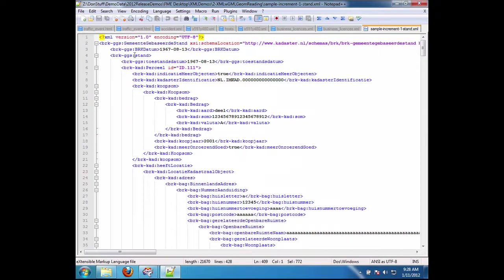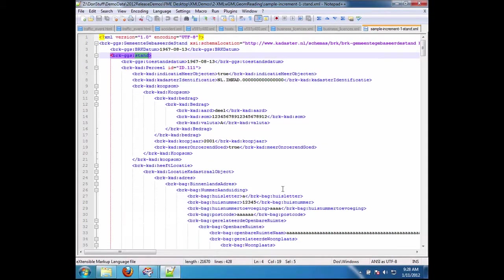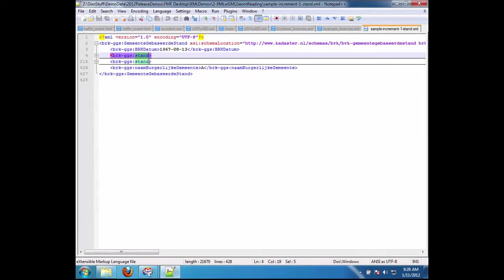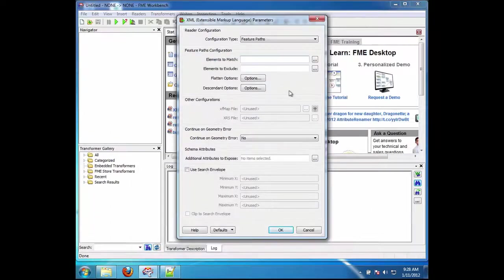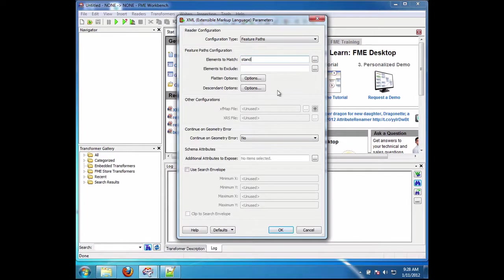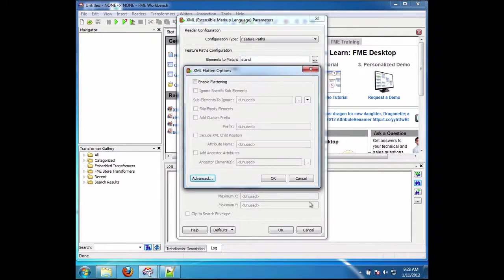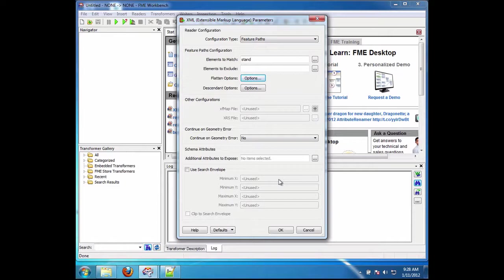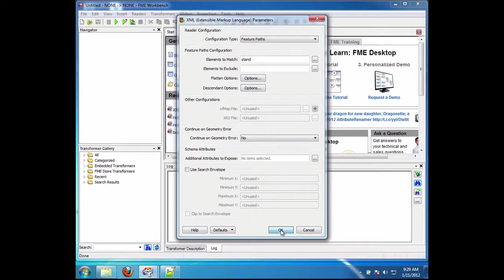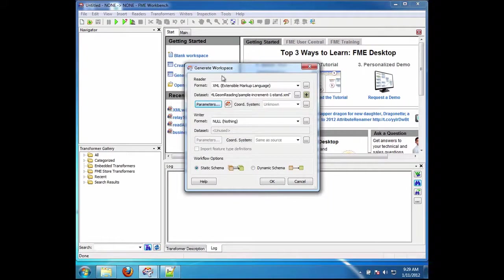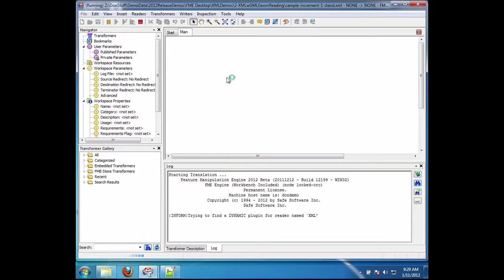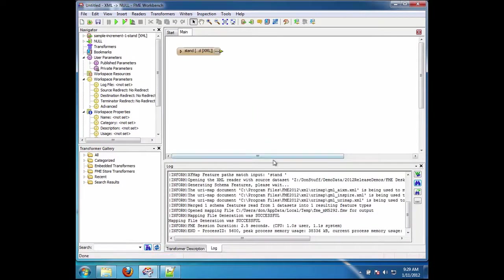You're going to see that what we want is stand. So I'm going to specify stand in there because what this document is is nothing but a bunch of stands. In this case too, this is just a small handcrafted example to illustrate the point. I'm not going to flatten because I actually don't want to flatten at this point. I only want to split the XML document up into sub-documents with stand being each piece. With 2012 that's very easy. I simply do that and I say OK and now it's going to generate the workspace that's going to do that.